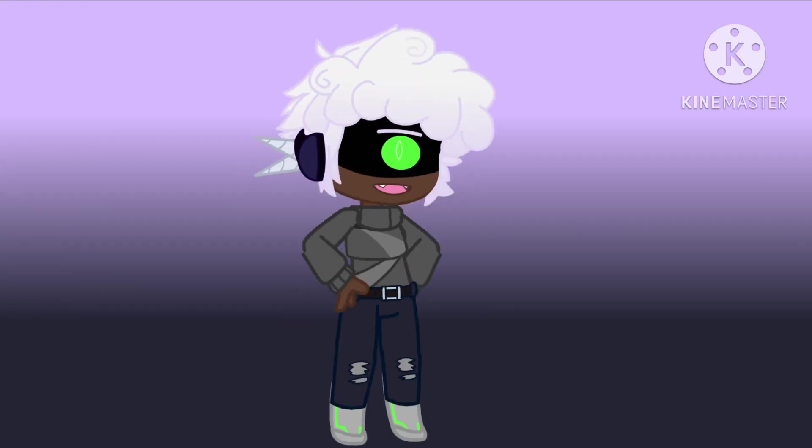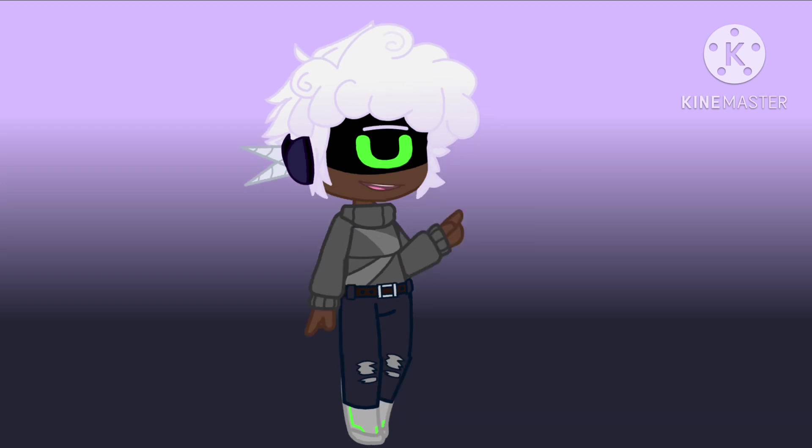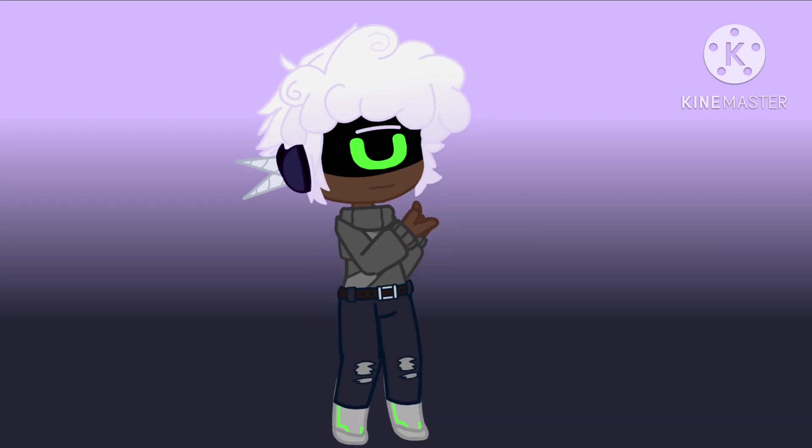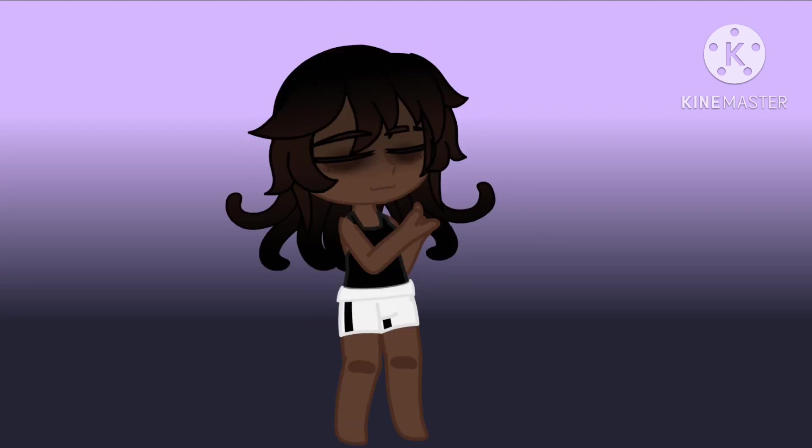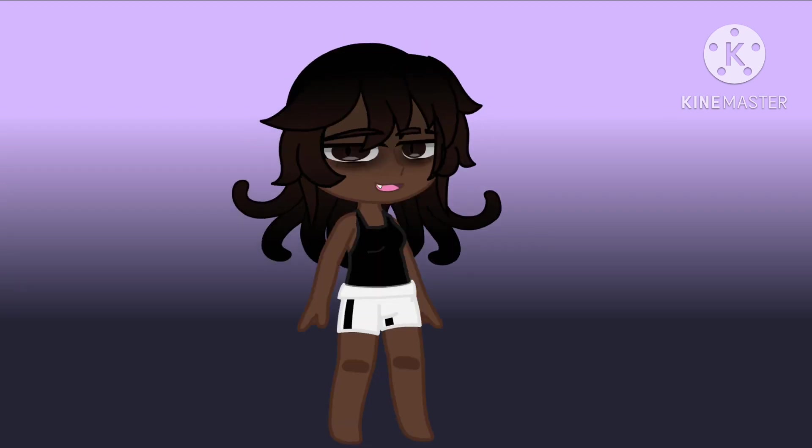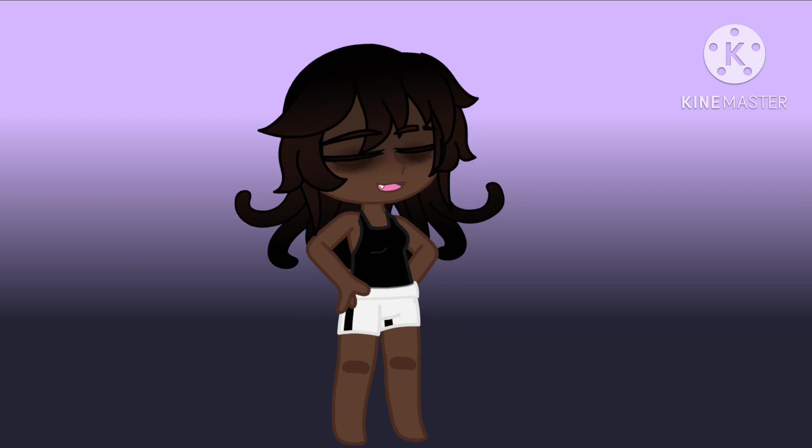Hey guys, welcome to my 350 sub Q&A. But before we get started, now let's get to the questions.